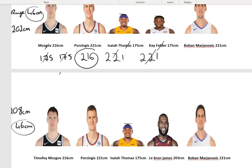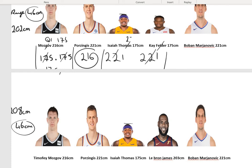Once the data is arranged from smallest to largest, we split it to find Q1 and Q3. Since we don't have a clear middle number for each half, we add the two middle values and divide by 2. Q1 comes out to 175 and Q3 is 221. So 221 minus 175 gives an interquartile range of 46 — the same as the range in this case.